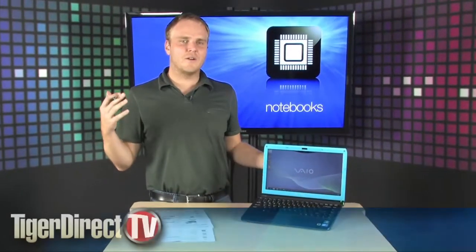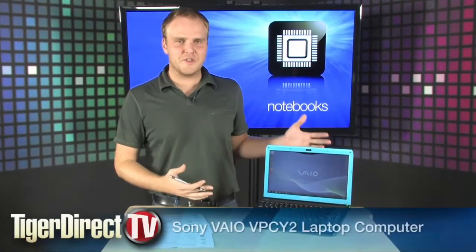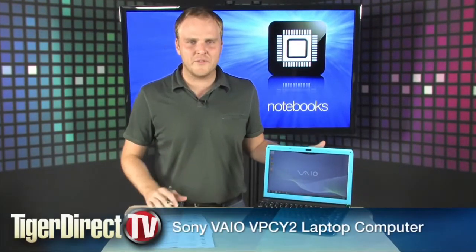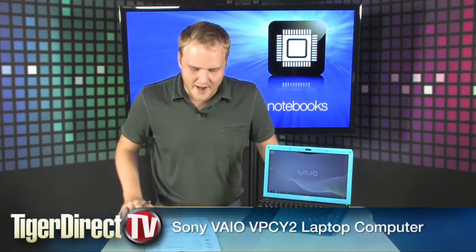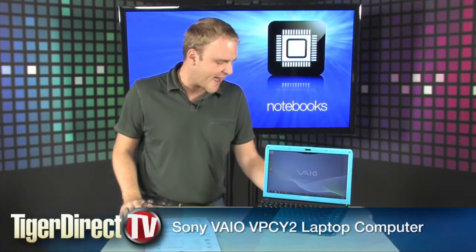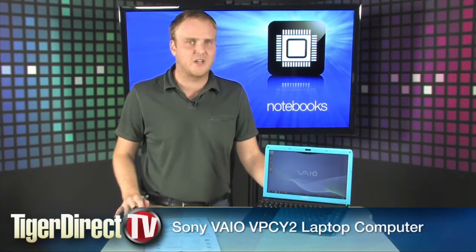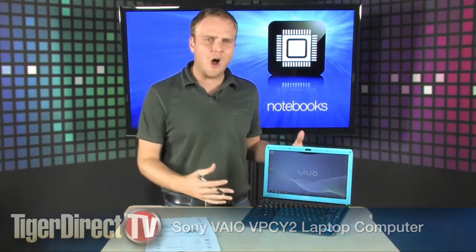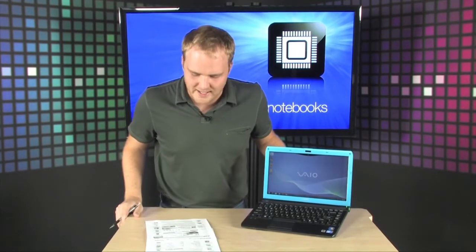Check it out, brand new laptops from Sony. This is the Sony VAIO VPC Y2 and it is a heck of a little machine. It's small, it's light, and it's got tons of power.